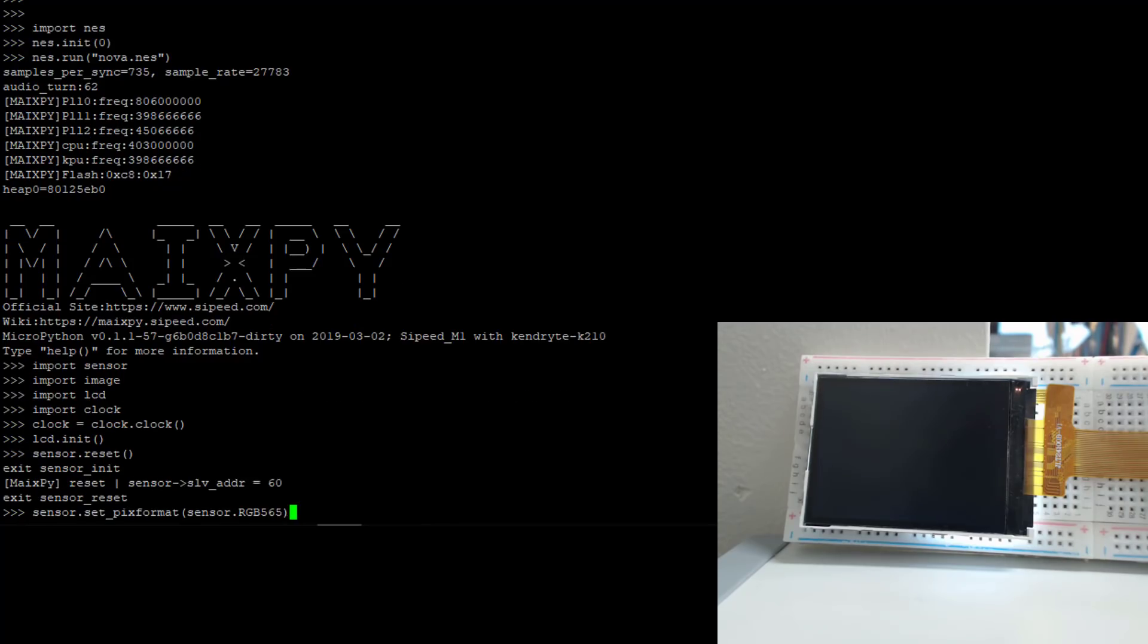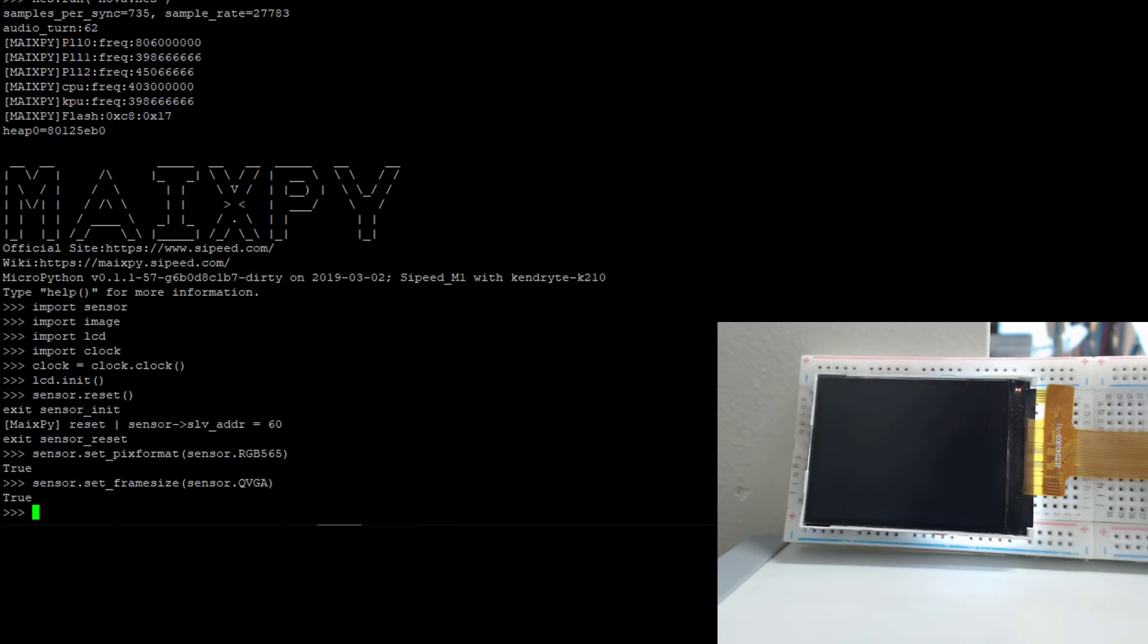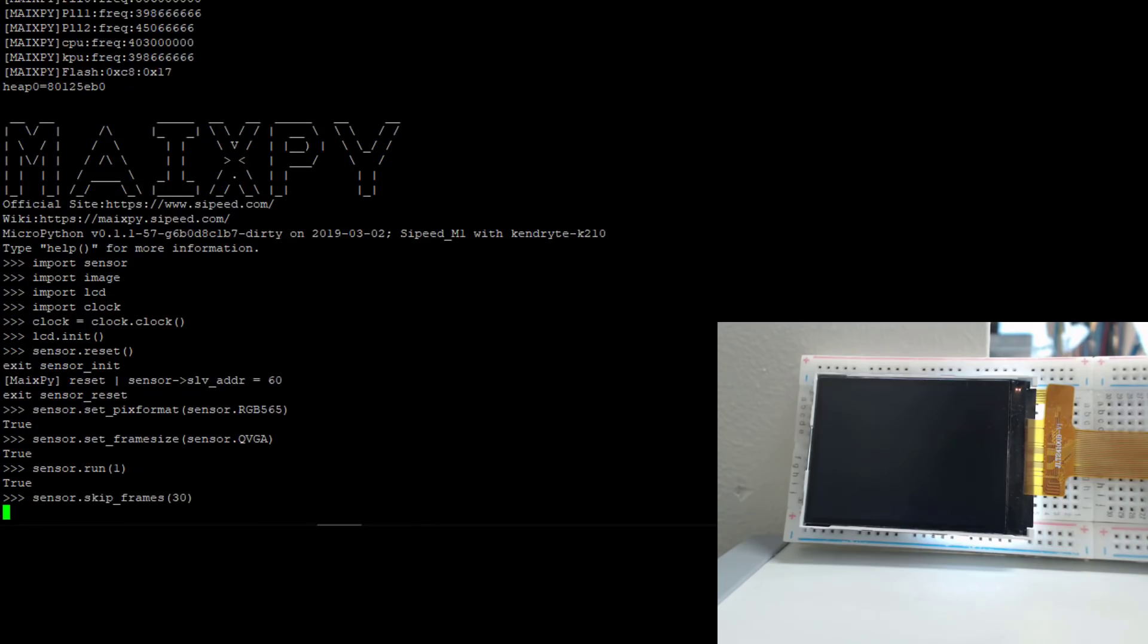So RGB565 is five bits for red, six bits for blue, five bits for green—red, green, blue. So that's what the sensor outputs, so that's the format we're using. This is just setting the frame size. I think it means the image size. Now the sensor's powered on, and I'm configuring it for 30 FPS. Let's loop forever.